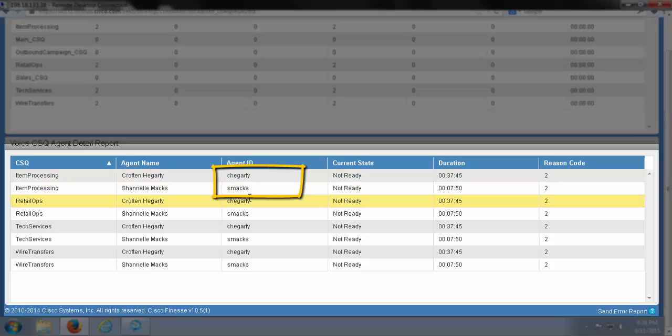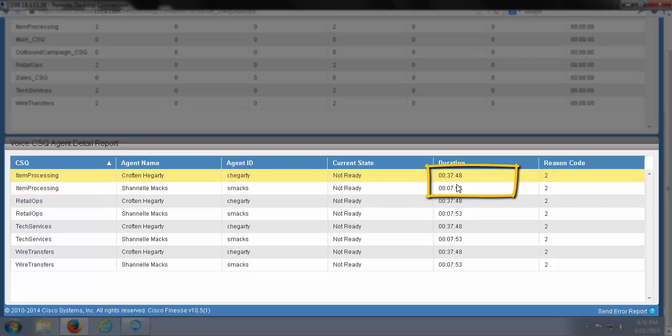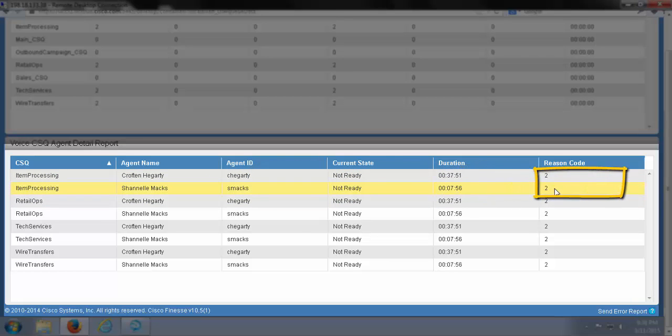This report here will let us know that this particular CSQ has these agents assigned to it, along with their agent ID, their current state, the duration of that state, and the reason for being in that state.